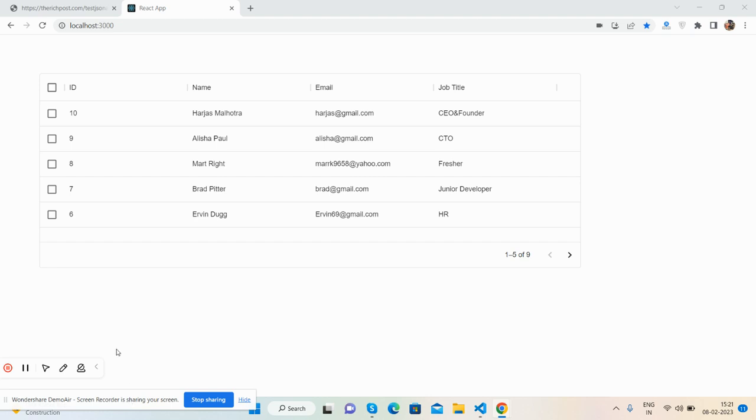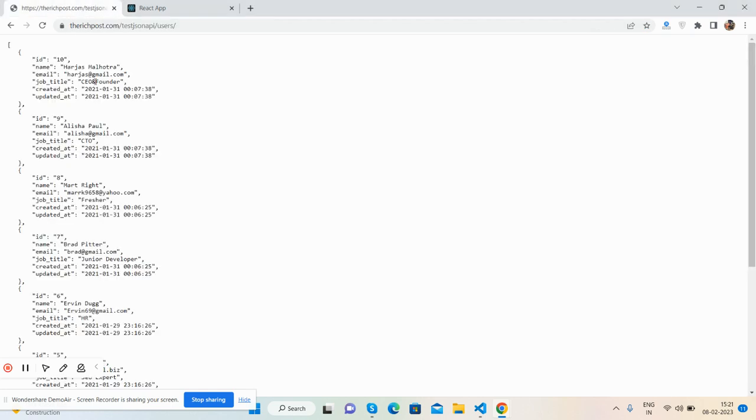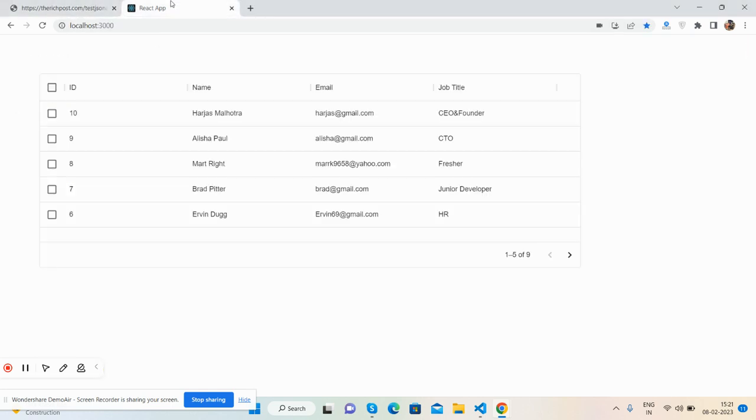First, I'll show you my React.js application and the JSON web API from where I'm getting the data. See my data grid using Material UI.